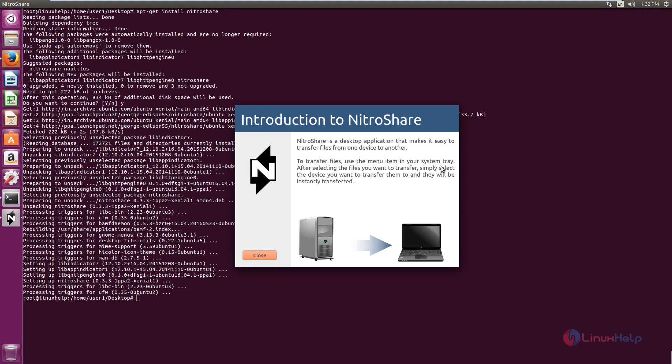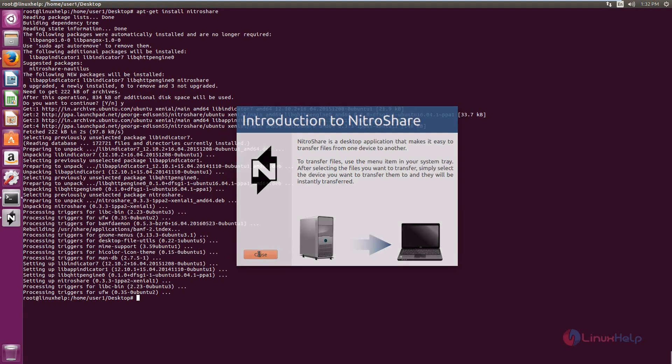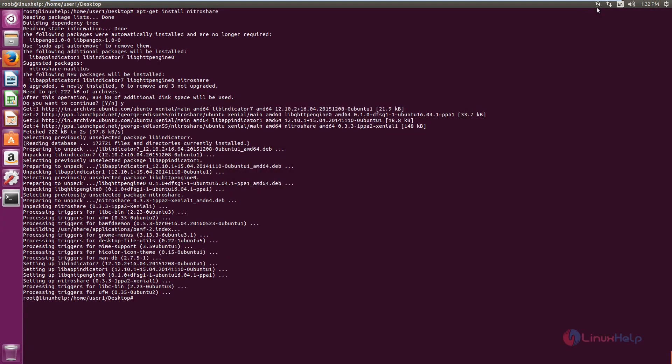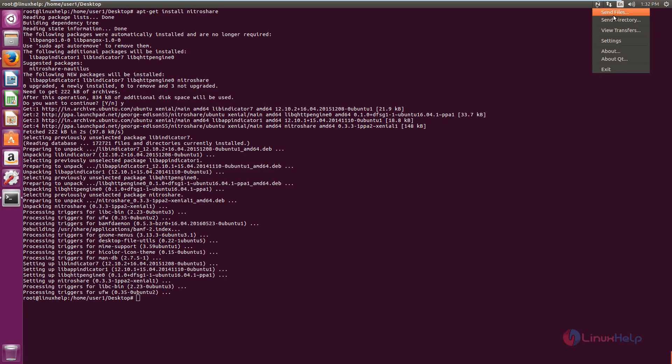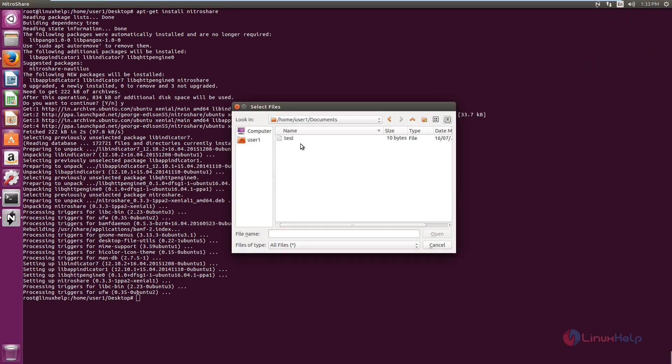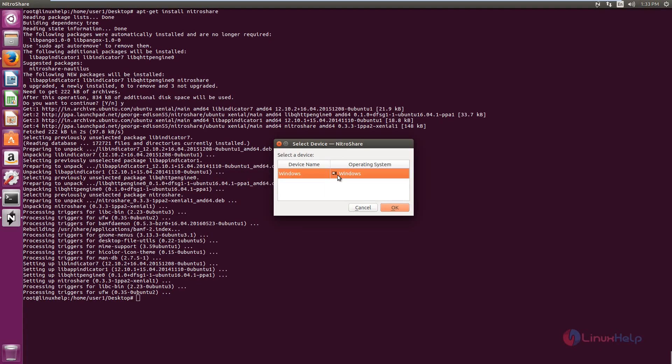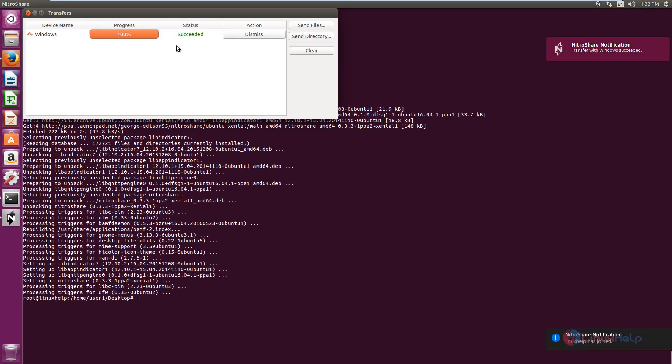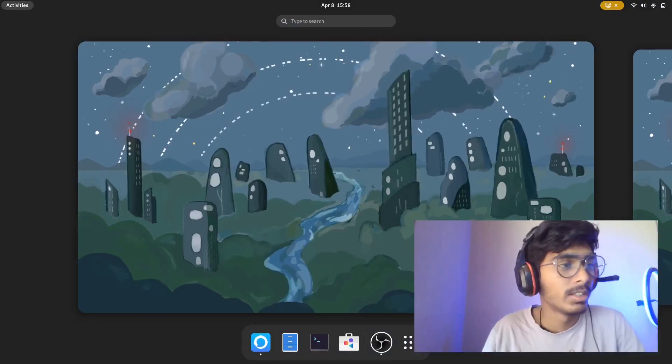It also allows you to install through the package manager because it's there in the package manager. And if you want to share files between multiple computers you could use Nitroshare. It's also open source by the way. I'm going to show how you could share between one computer to another in my future videos because it's a bit longer than usual.